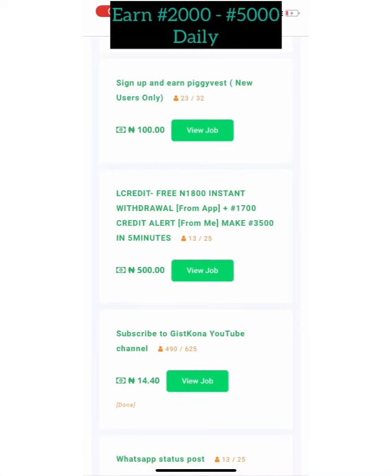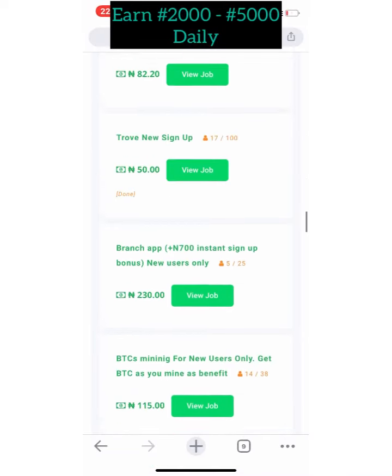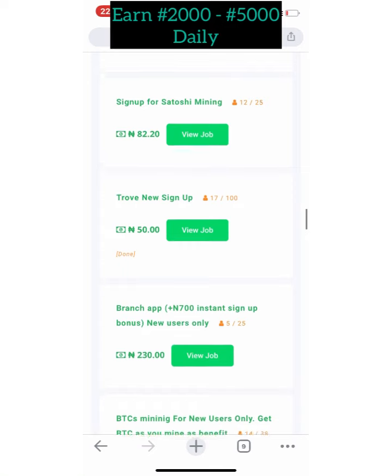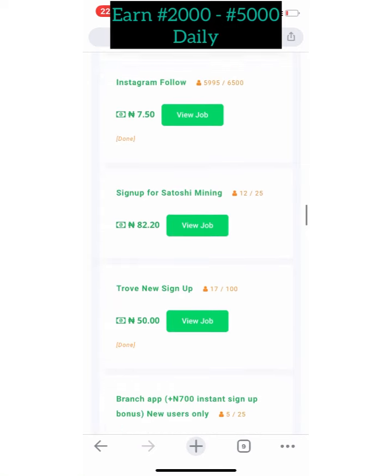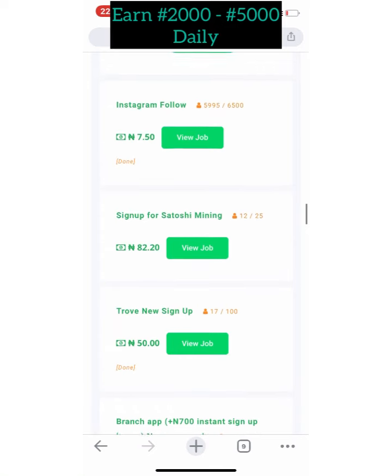What's up guys, welcome back to my channel. Did you know that you can make up to 5,000 Naira daily in Nigeria?